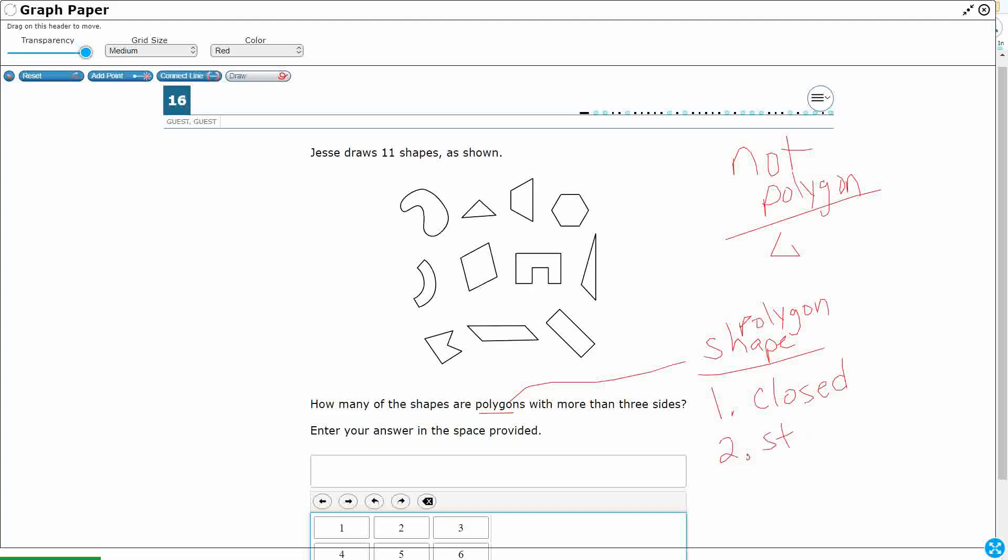A polygon shape is going to be closed, and it's going to be straight, all straight sides. So unfortunately, circles are not polygons. Even though it's closed, it's curved. You need closed and you need straight.